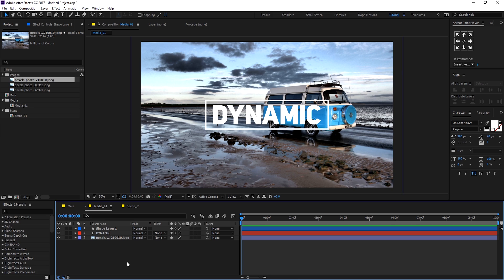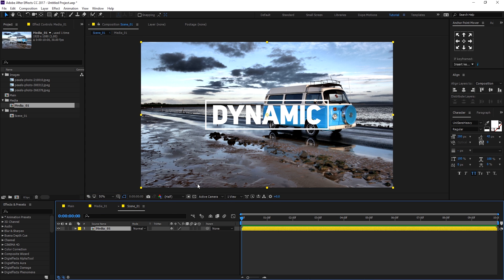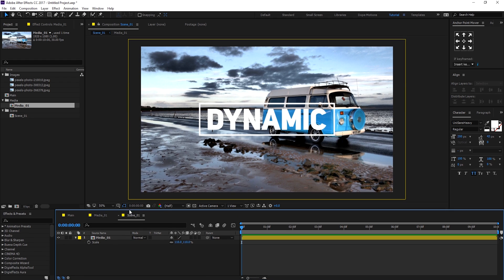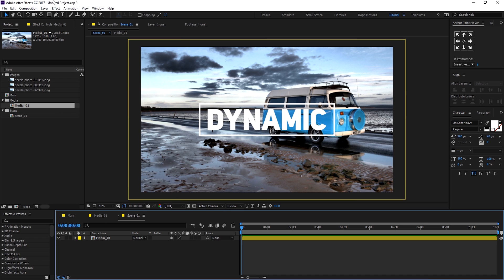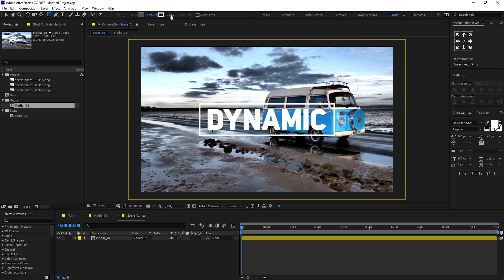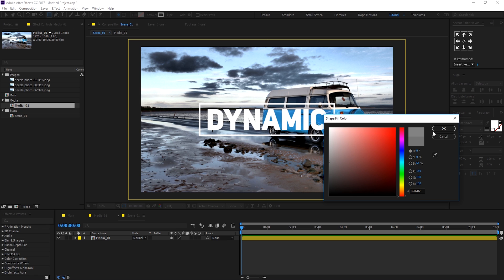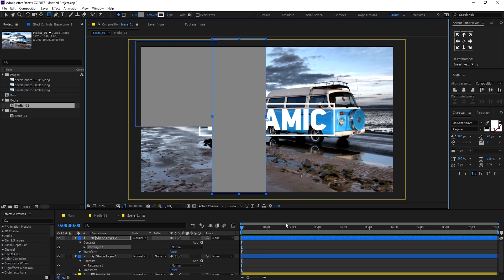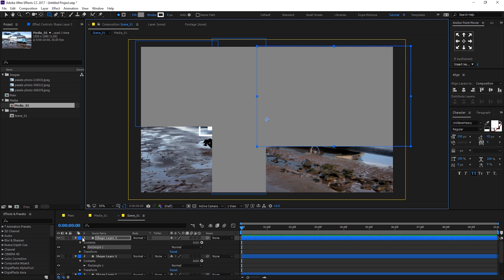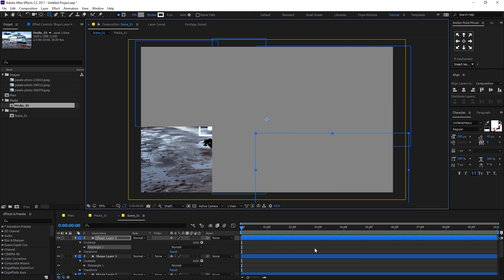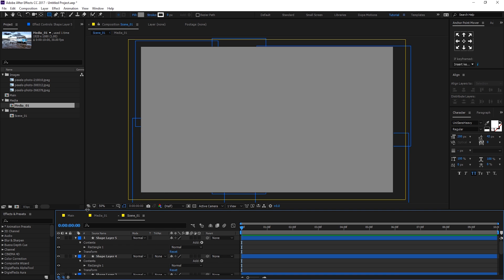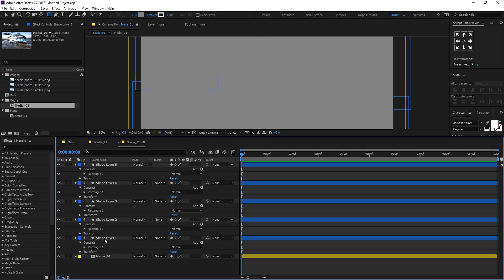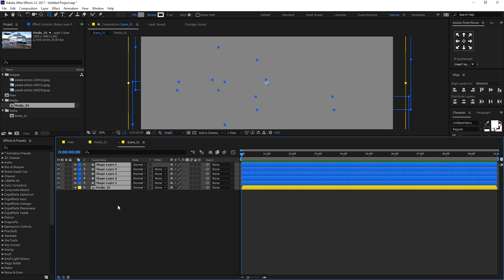Go into the scene 1 composition and drag in the media 1 comp, then scale it up to 110 percent. Now select the rectangle tool — we need the fill, not the stroke — set the color to gray and create some random shapes. I'm creating five different shapes pretty randomly, but you can take your time and make really nice complex shapes. Hit Ctrl+A to select them all and hit U to close them.